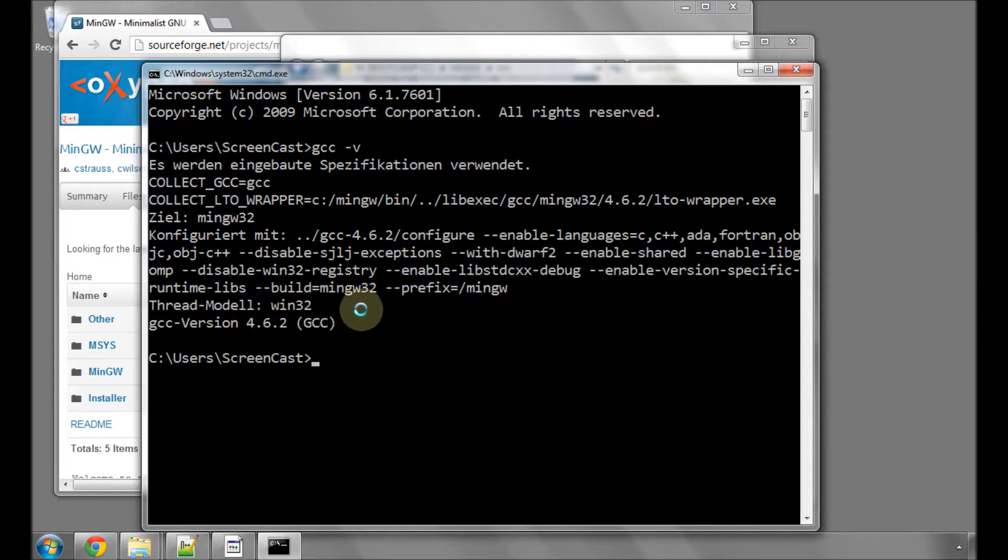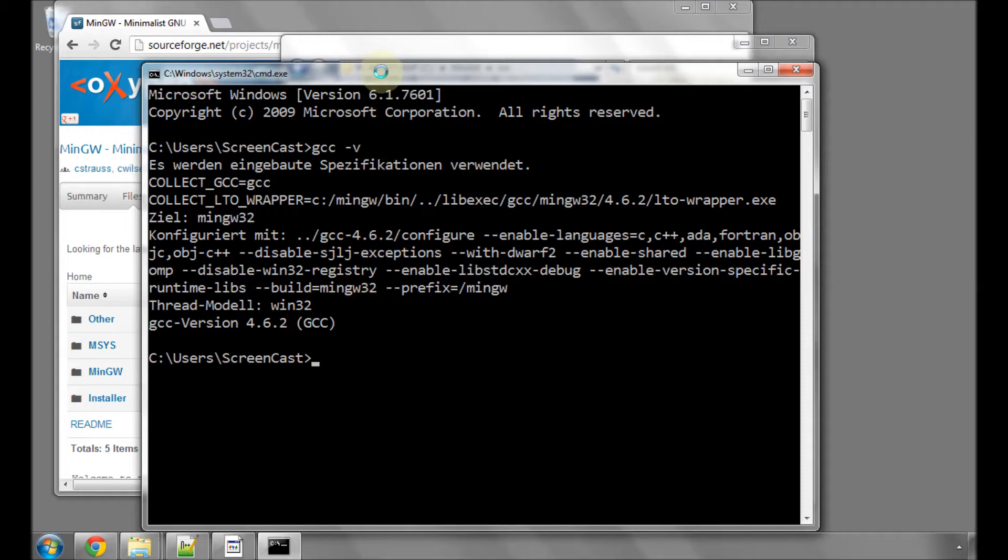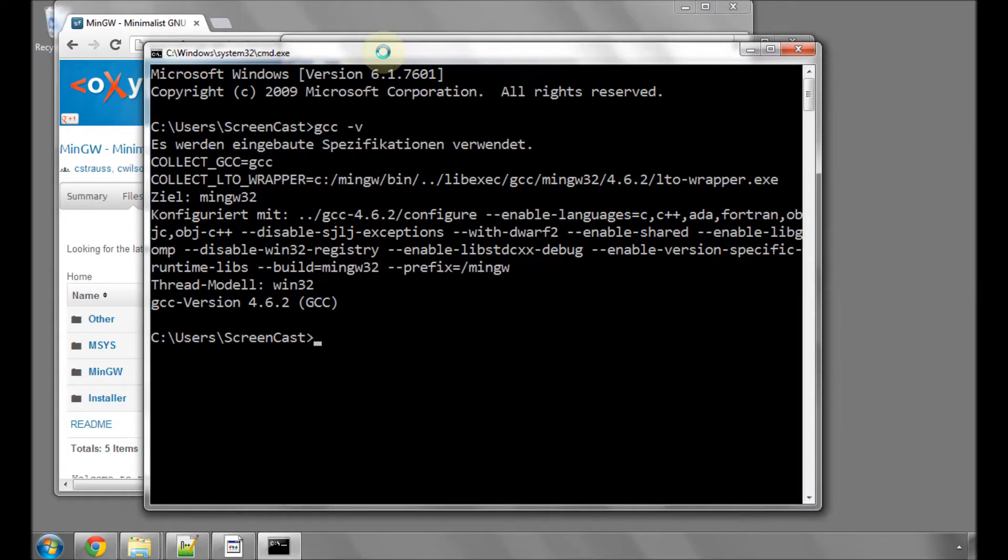But if you don't have this, it means the compiler, for whatever reason, either hasn't installed correctly or your path variable hasn't been altered correctly. You need to go back and check everything's OK there. Otherwise, nothing else will work in the series. You won't be able to compile programs. But assuming that's worked, then we can move on to looking at writing some C code.